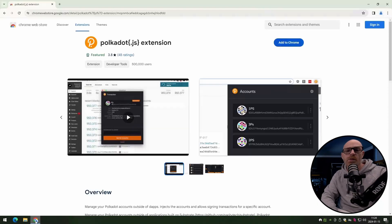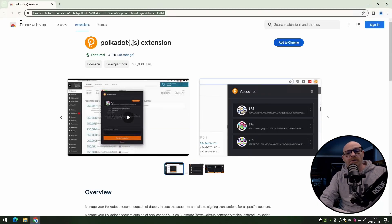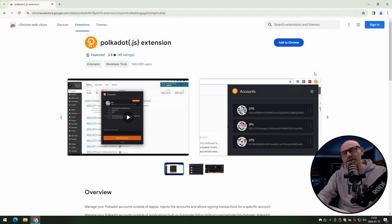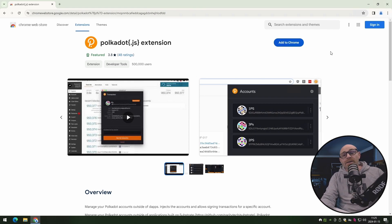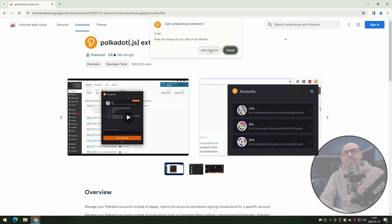Okay, so start up your Chrome browser. You can open up the link to download this extension in the description below, so you don't need to remember as usual. Click on add to Chrome, then add the extension.